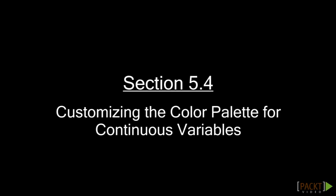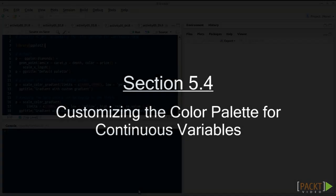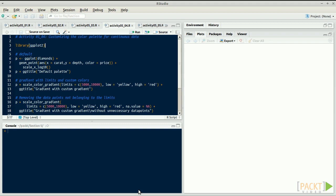In this video, we'll see how to customize the color palette for continuous data. By default, ggplot2 uses a gradient from black to blue for coloring continuous variables.